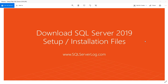Hello friends, welcome to SQL Server Log.com. Today in this video we are going to see what are the software and hardware requirements for installation of SQL Server 2019, and I will also show how to download the full featured free specialized edition of SQL Server 2019, and then we'll also download SQL Server Management Studio.